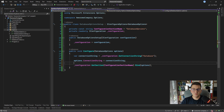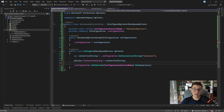One more thing to consider: our DatabaseOptions will be resolved only once, the first time it's injected somewhere, which means we can't change the values at runtime by changing the configuration in appsettings. To apply any new changes to DatabaseOptions, all we have to do is update the application settings and restart the application. The benefit here is that we don't have to do another deployment to apply any of the hard-coded values.